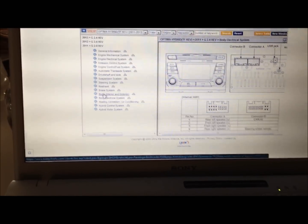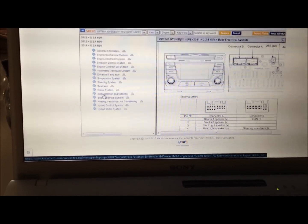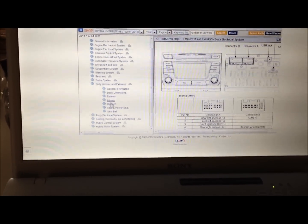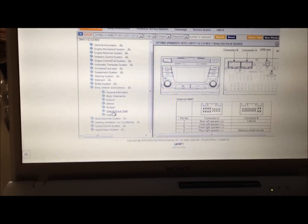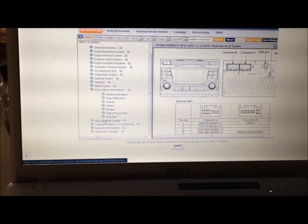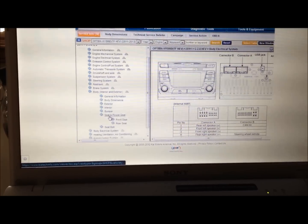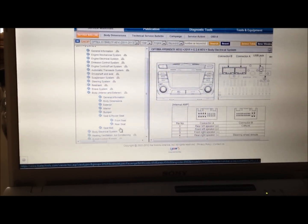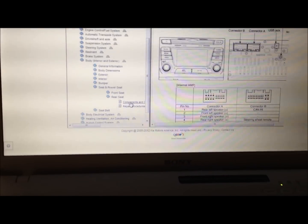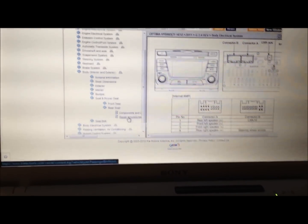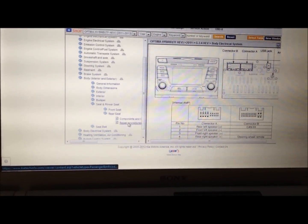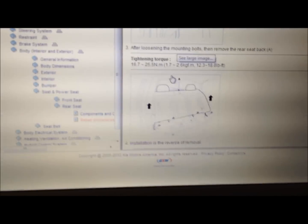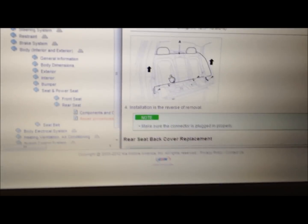In this case, you go to body interior exterior, you select seat and power seats. Here's the rear seat right here, and then you select repair, and that'll show you where to go. Here we go, and how to...